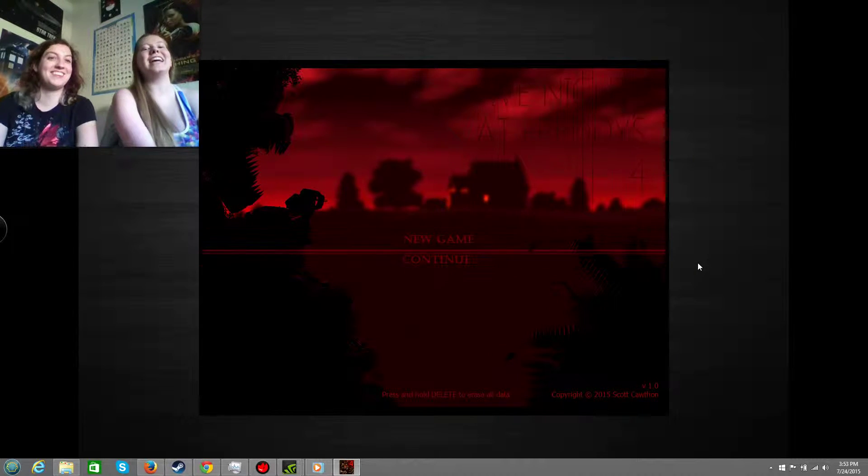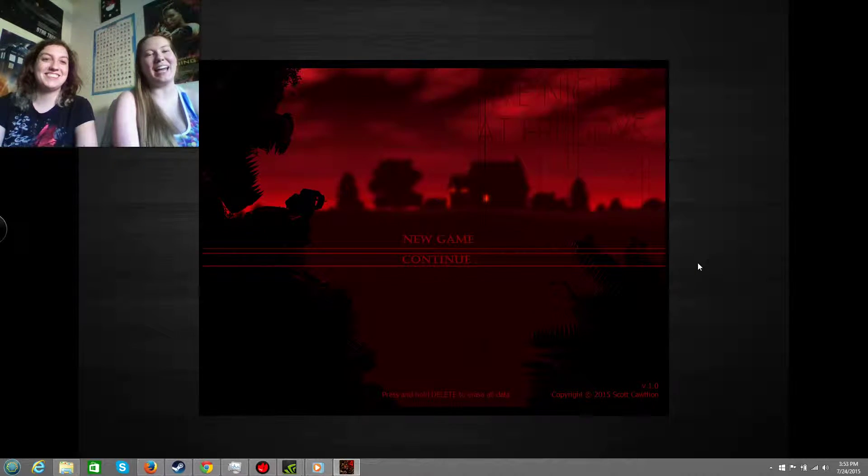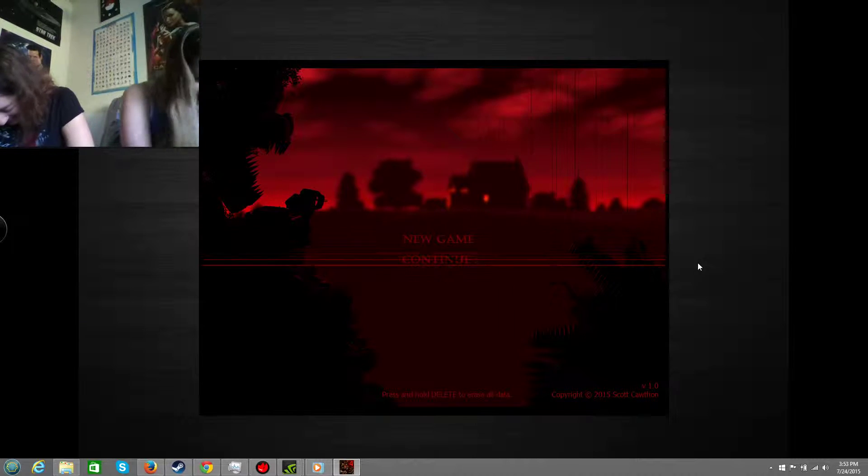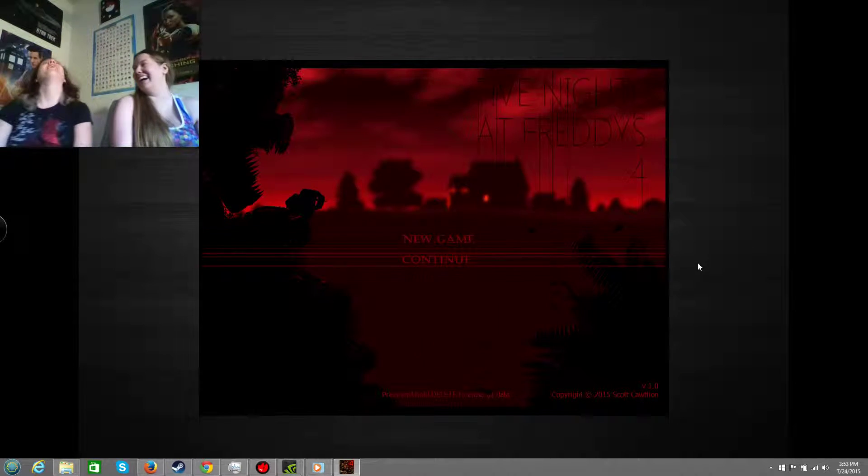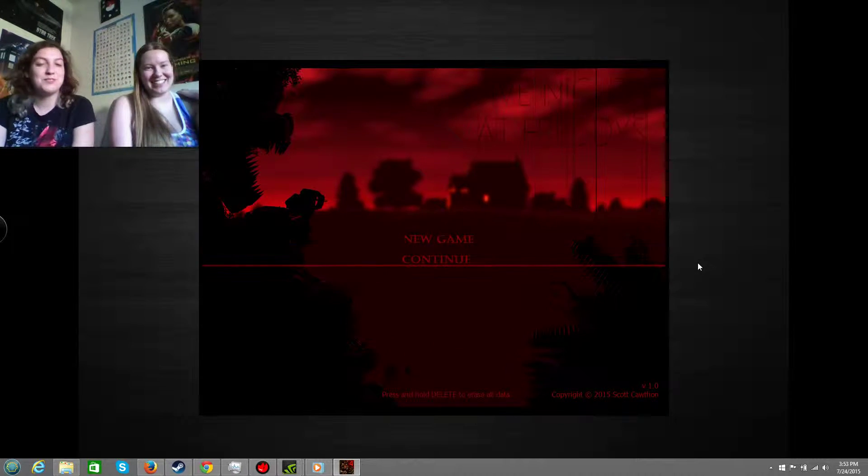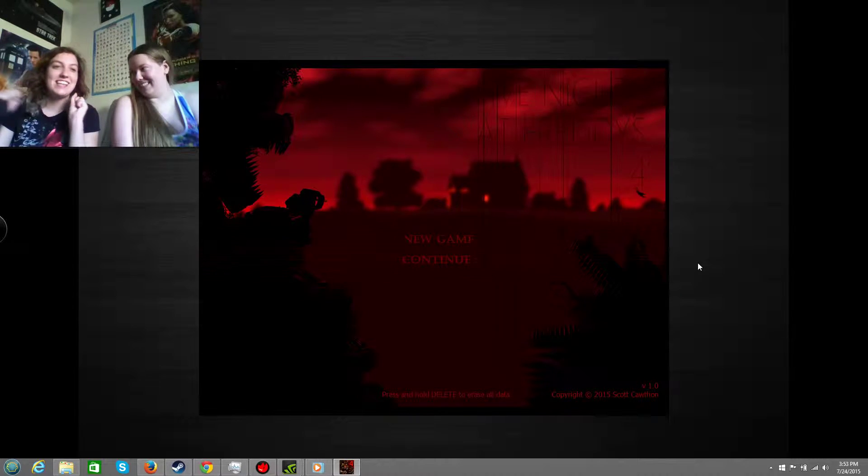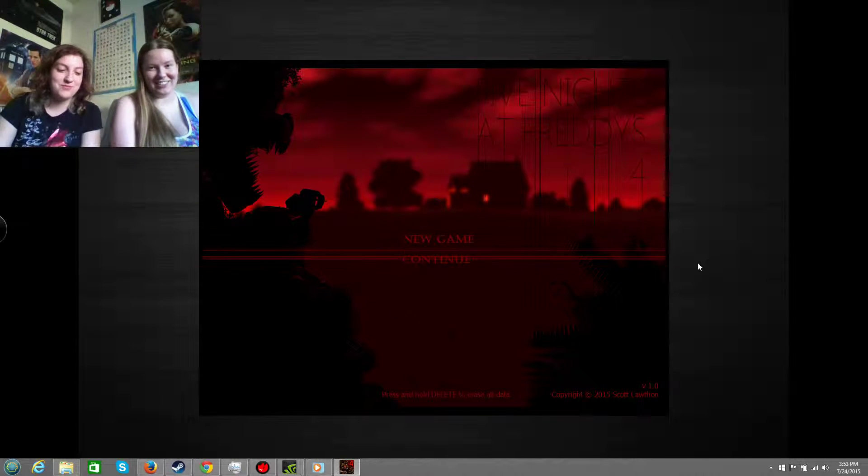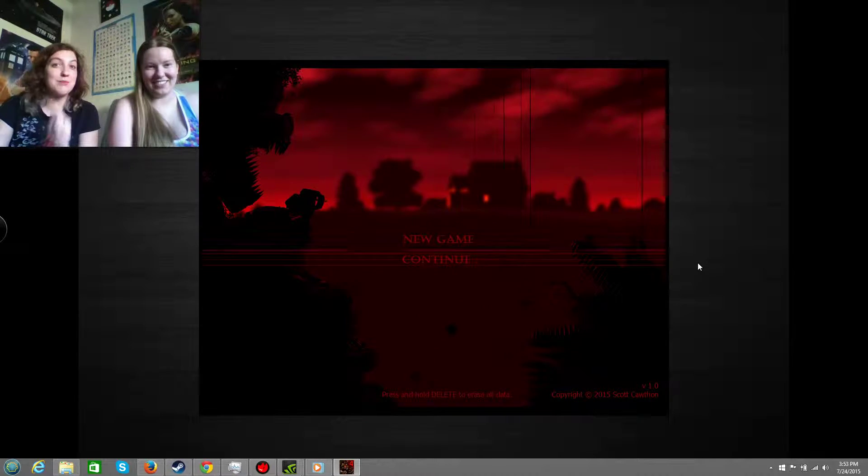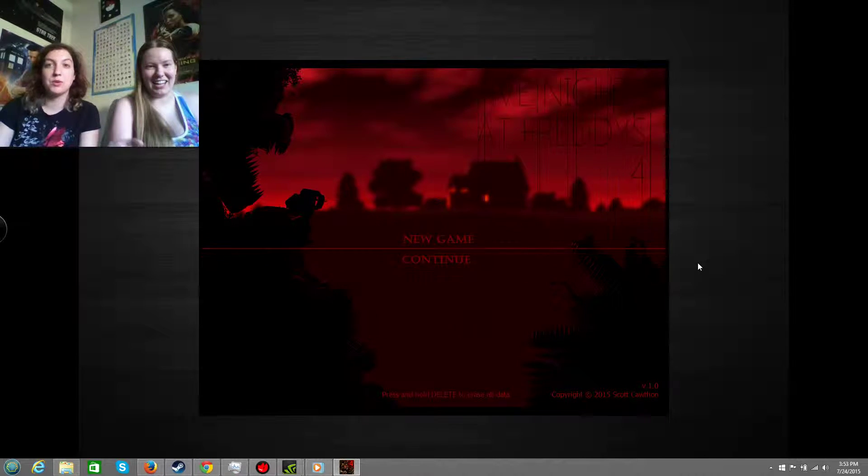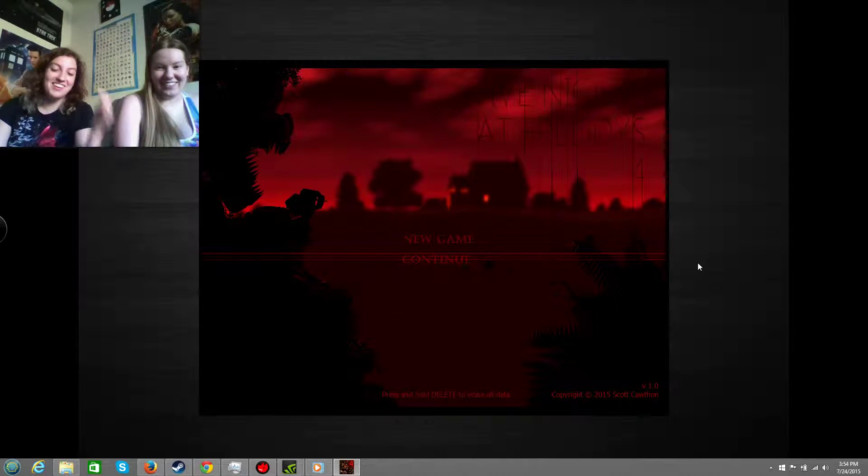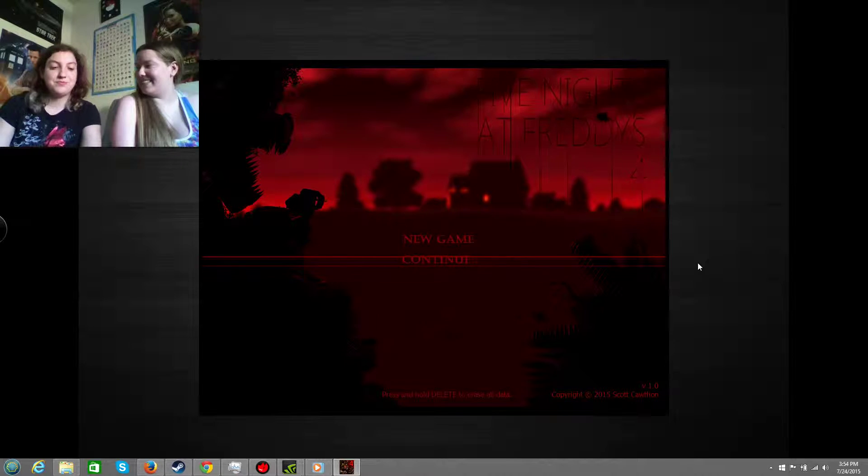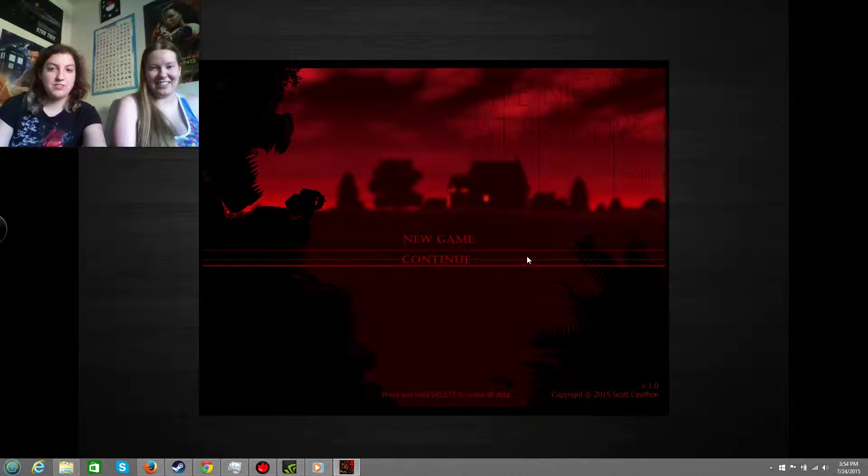Welcome back to Five Nights at Freddy's, where we can't get past night two. Kelsey's gonna keep playing a couple more rounds since I've done all of the ones up until the last one.